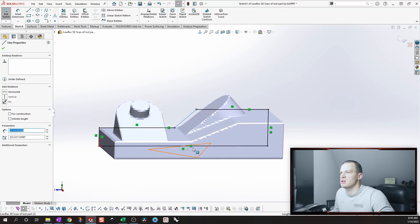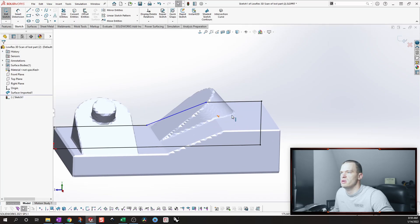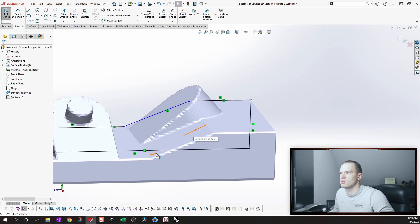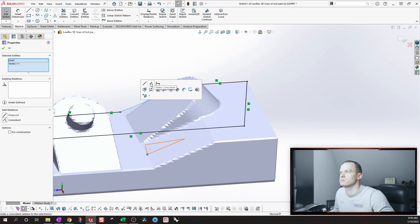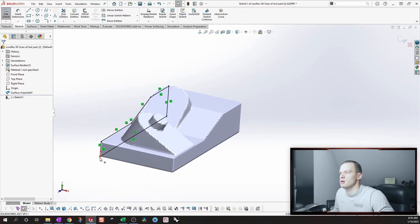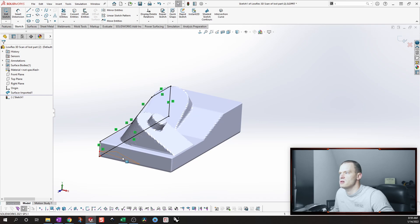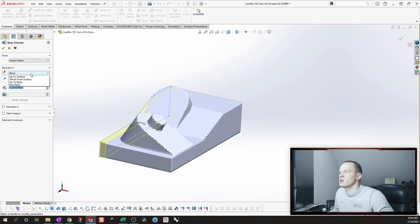For this angled line, since it's at an angle we'll need two points to define it. Now we can extrude. The origin of the STL file is here, so we'll design our part in the same way and keep the origin in the same spot. We're going to extrude up to a point or up to a vertex.